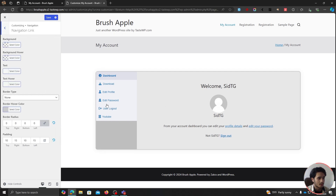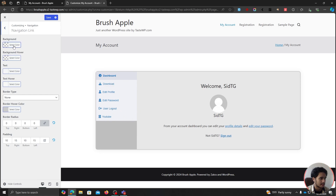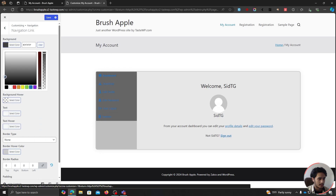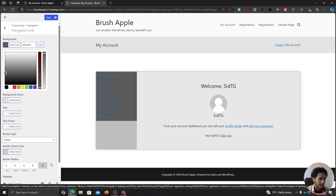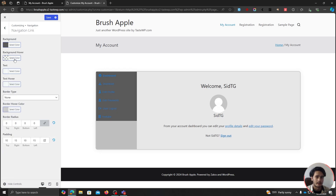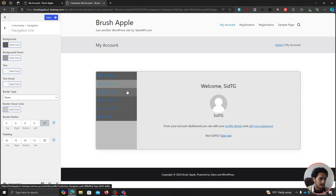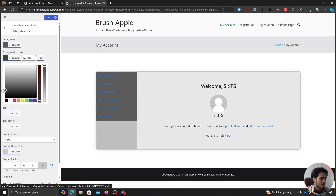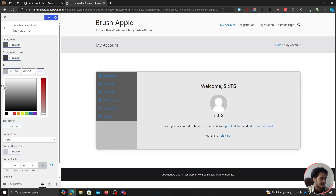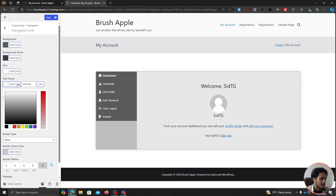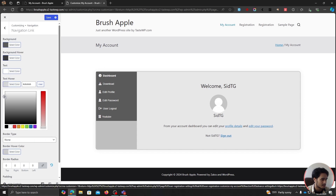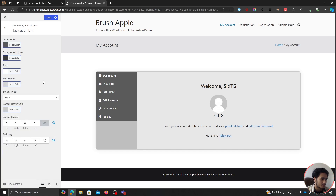Under Navigation Link — these are all the endpoint areas — you can select a different background color, set a hover color, and change the text color to white. You can also select the text hover color. If you want to add a border, radius, or padding to this section, those options are all available. Let's save it.